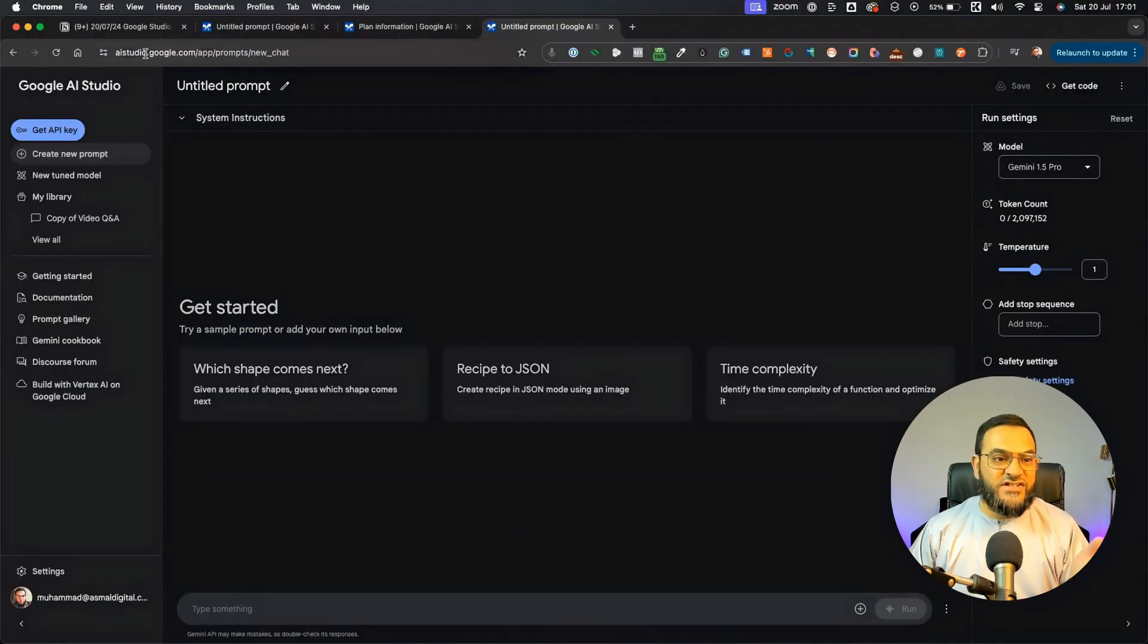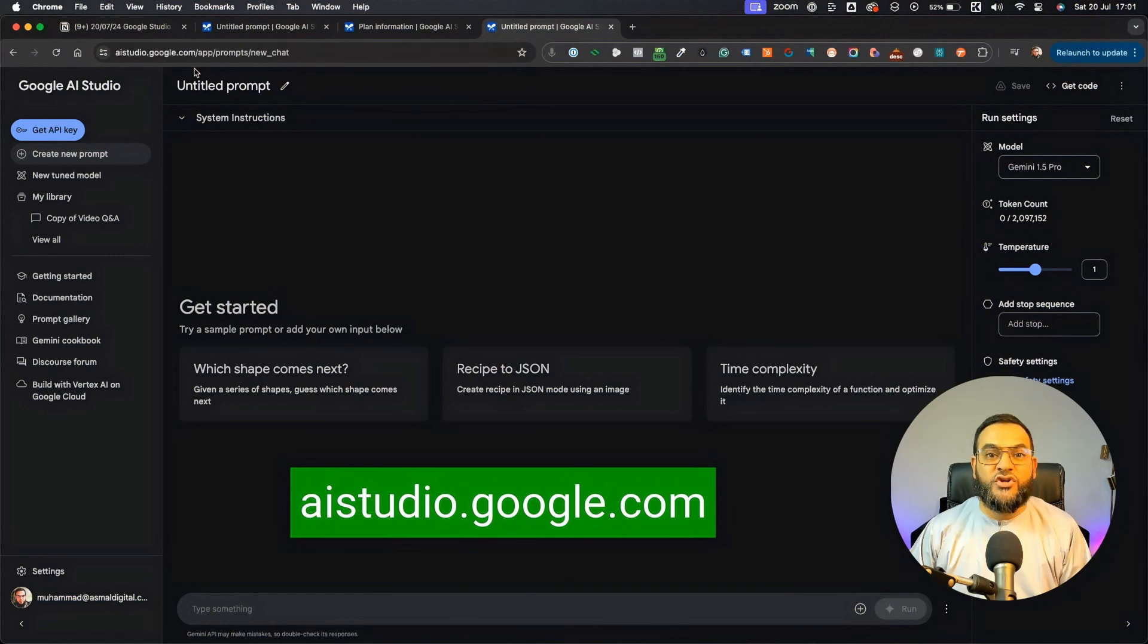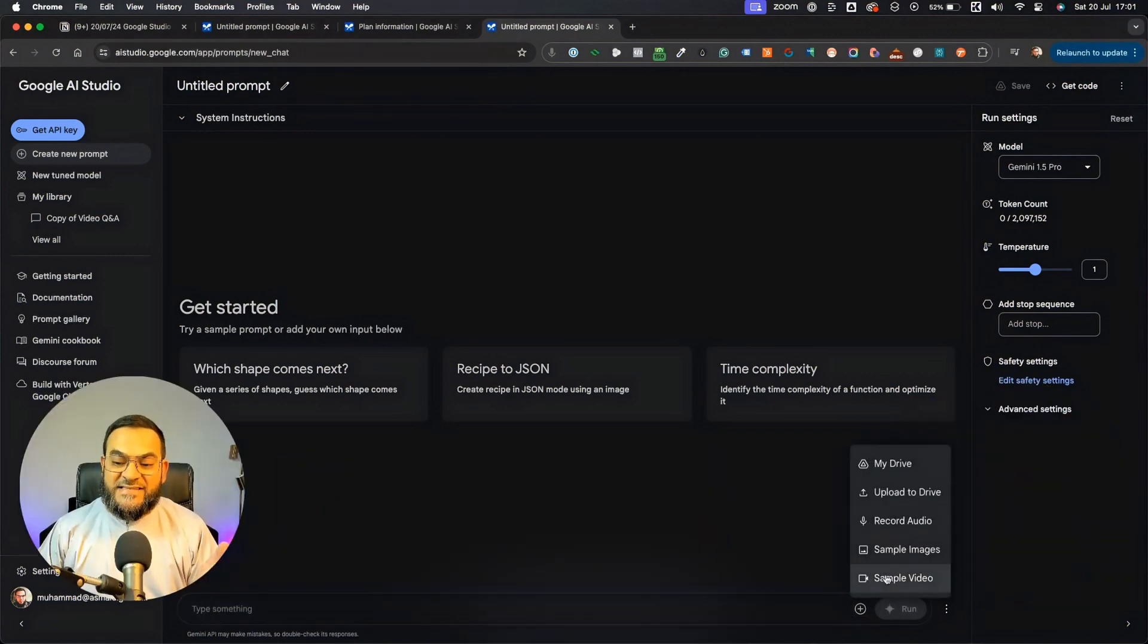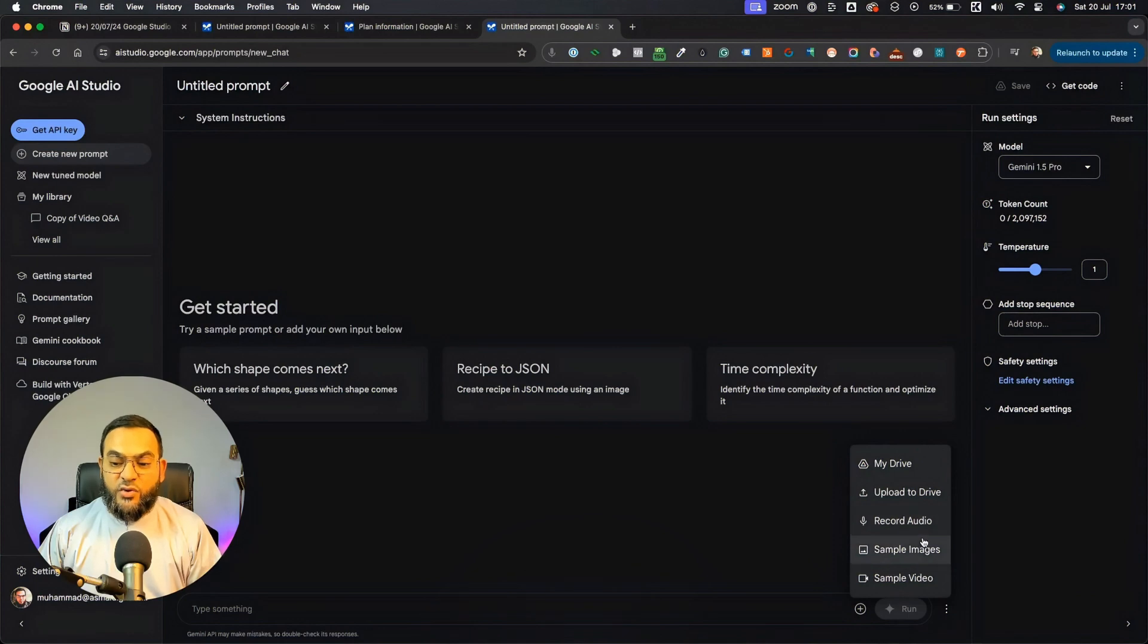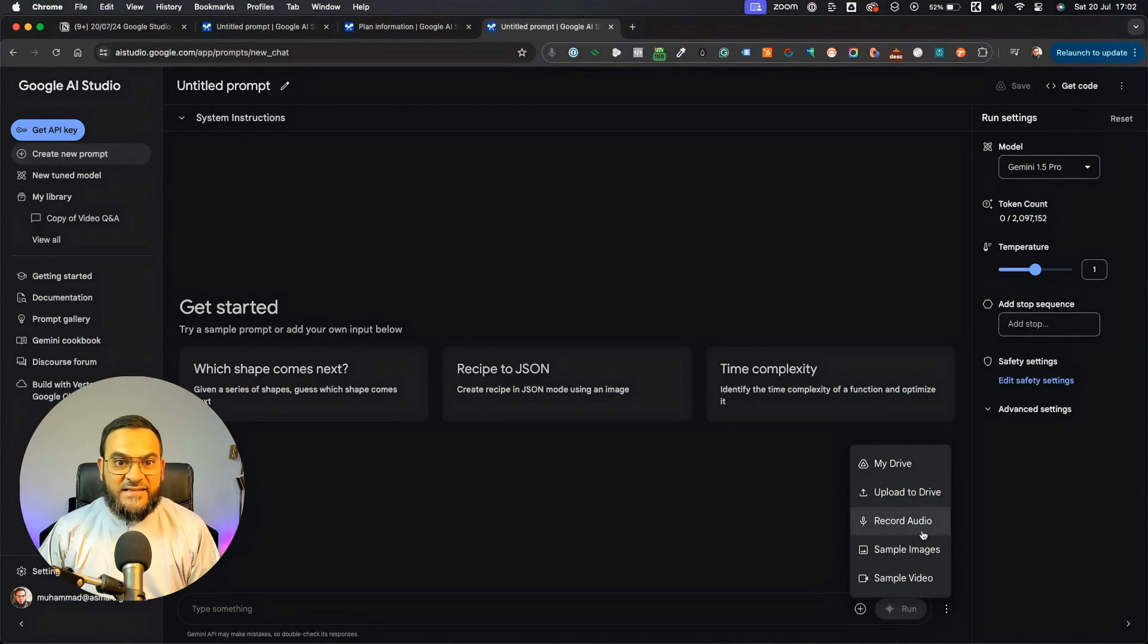To get started, just head over to aistudio.google.com. Now, for this, I just used a sample video. As you can see, you can use their sample videos, their sample images, or you can upload your own files as well.